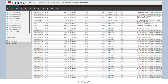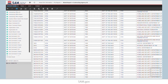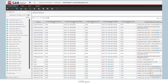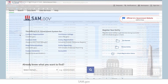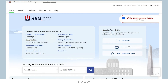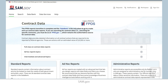Now you've learned how to do a complex filter, and you've gotten a quick preview of drilling, sorting, and adding columns after running a report. Thank you for watching this video. For more information, please visit the Contract Data page linked from the SAM.gov homepage.